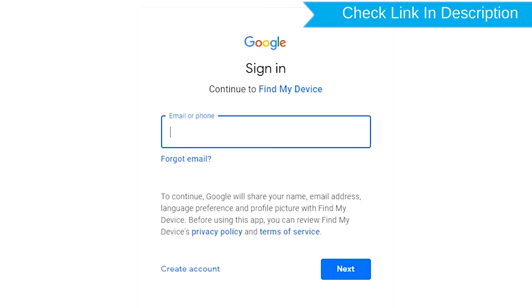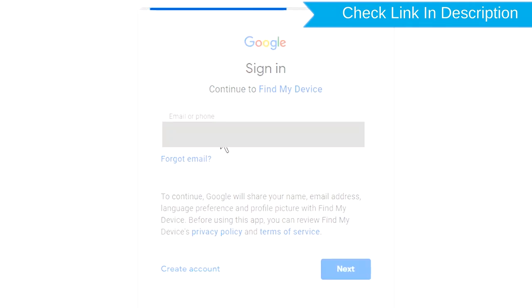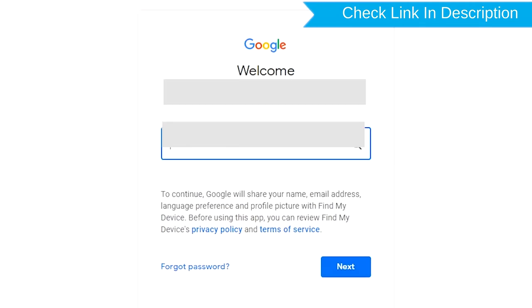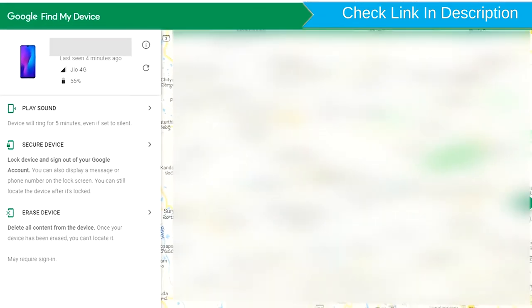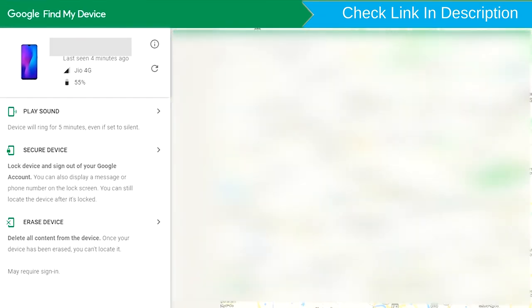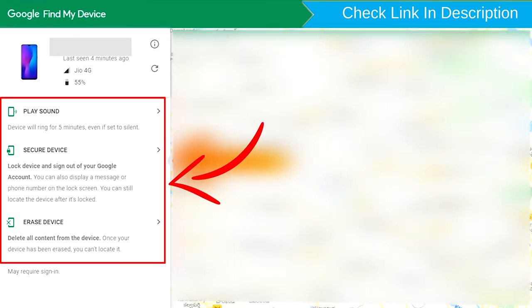Sign in using the Google login credentials which are used on your phone. After login, there will be three different options: Play Sound, Secure Device, and Erase Device.